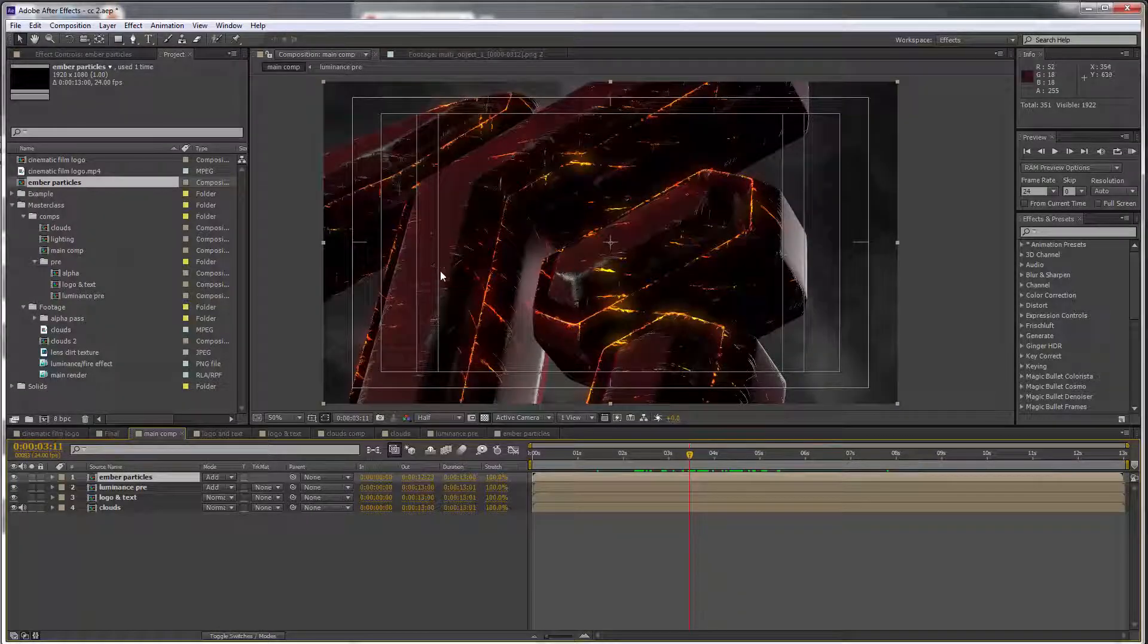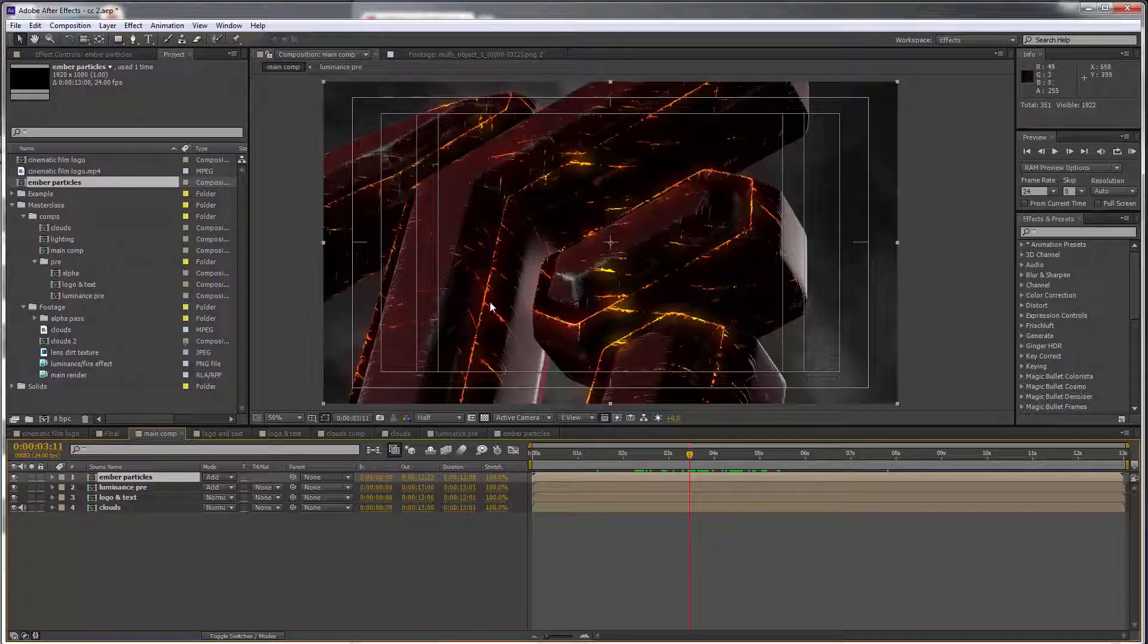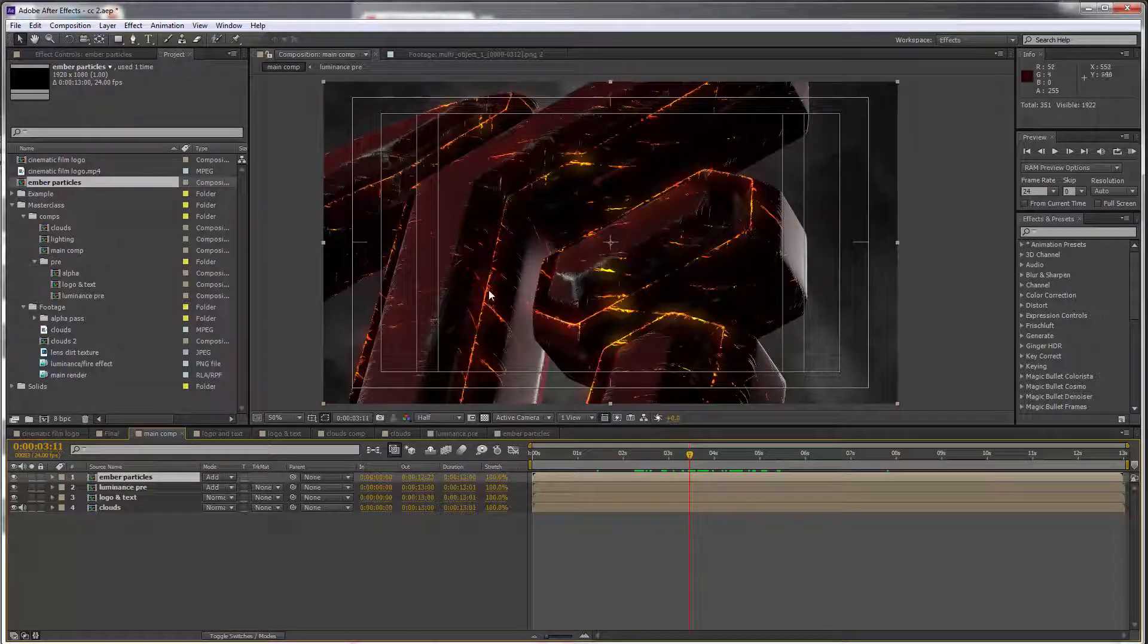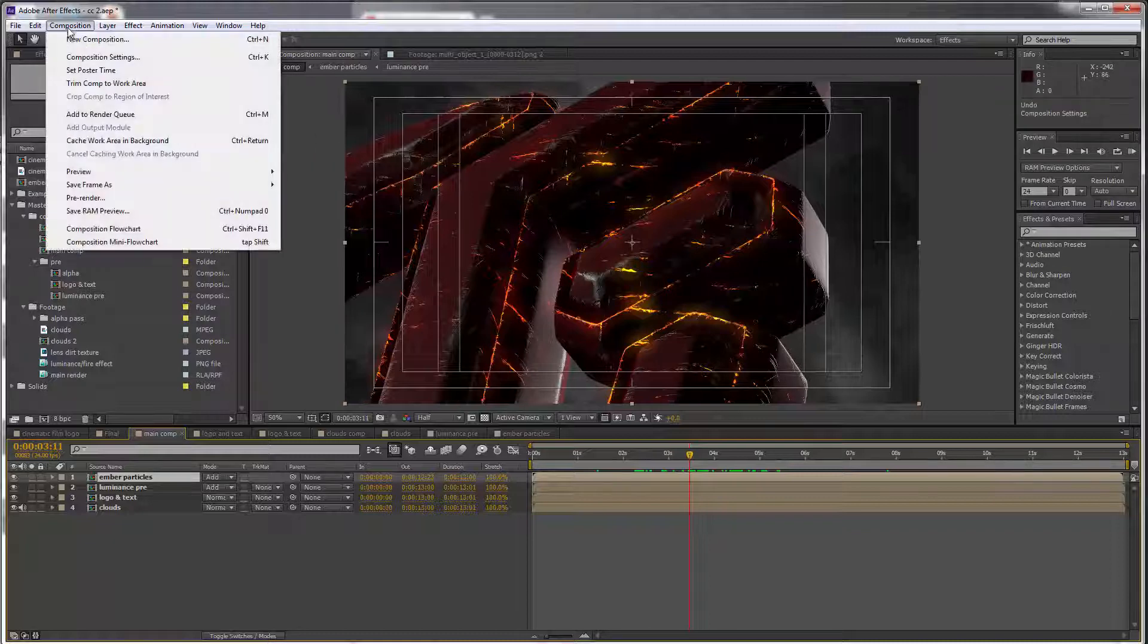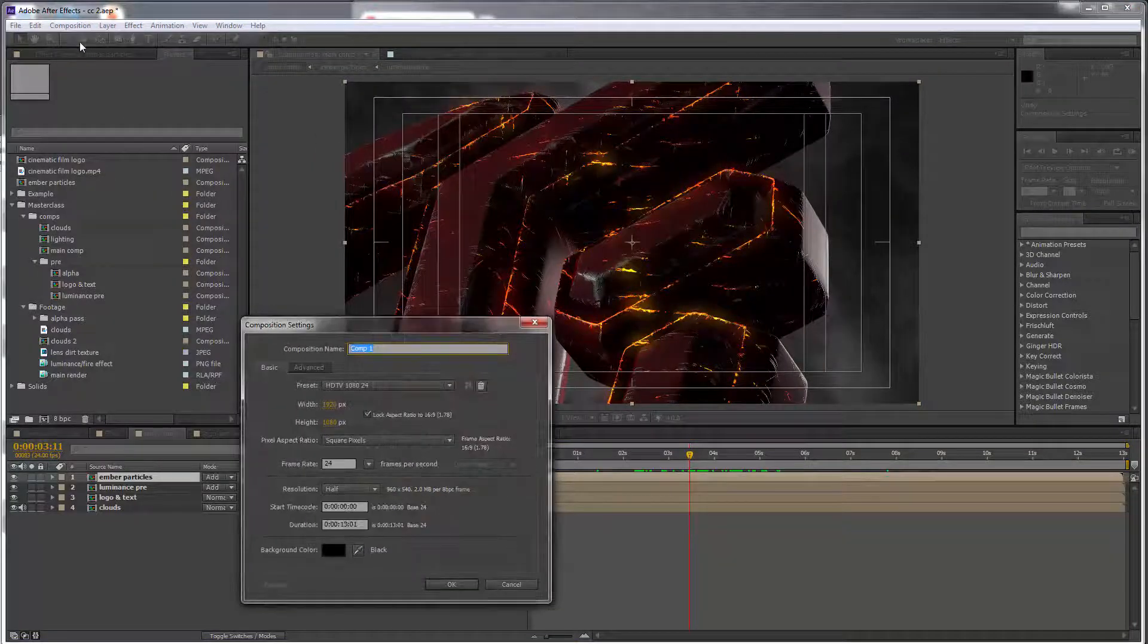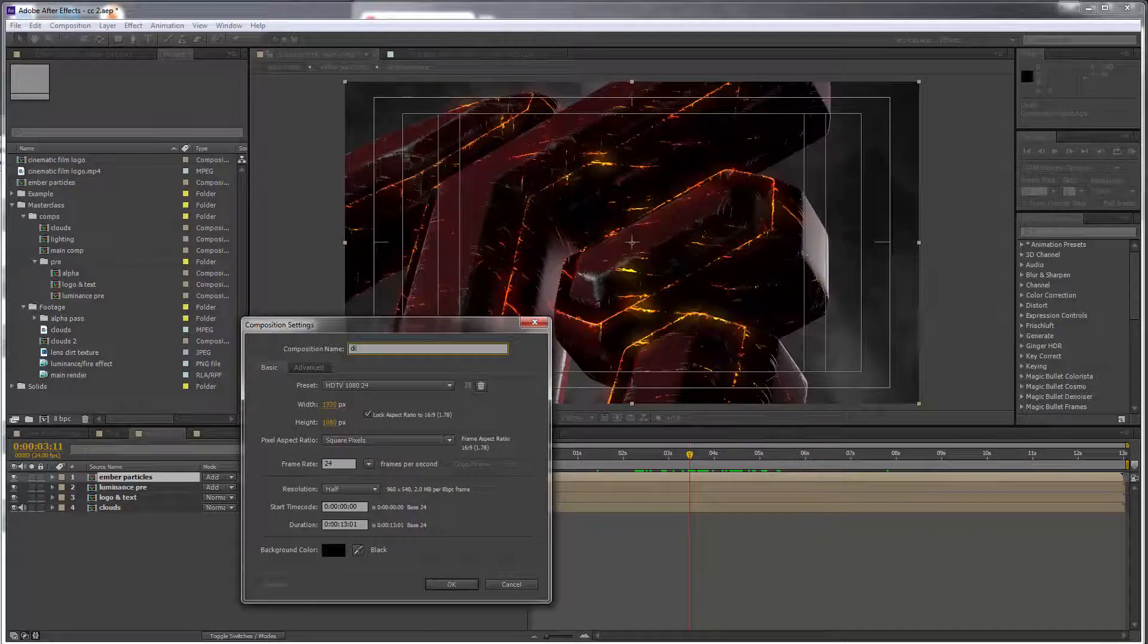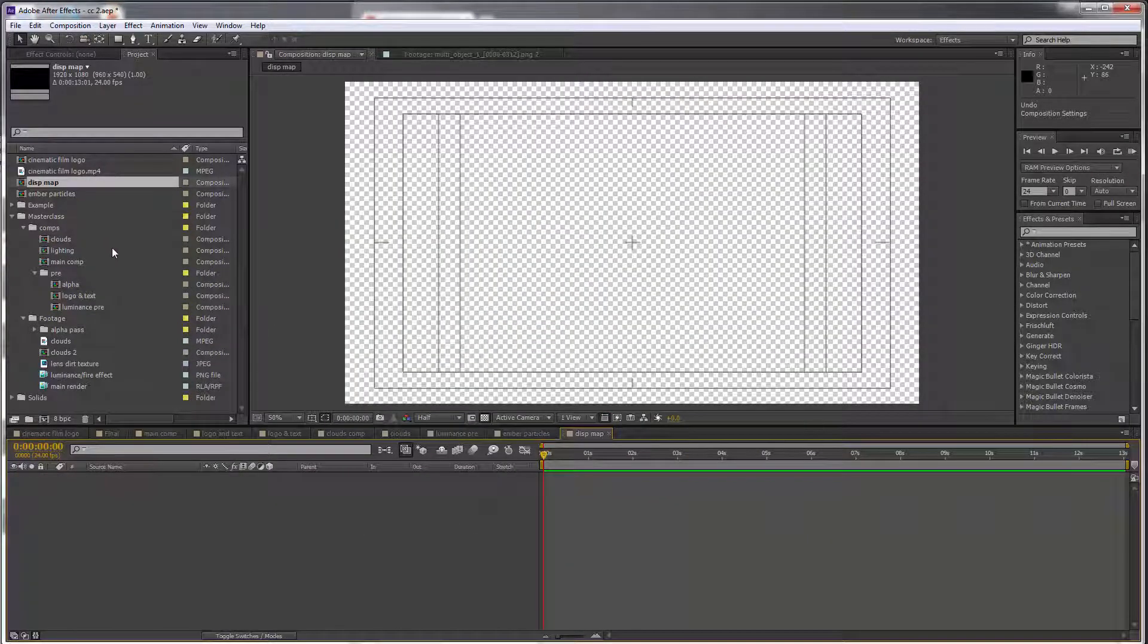Okay, the final step to making this edge look really hot is the displacement effects which I talked about before. So we're going to create a new comp called displacement map and we need to combine two layers for this to work.